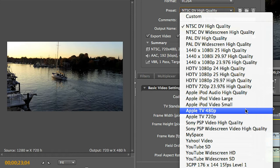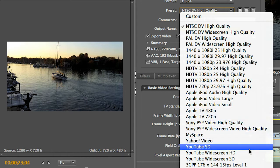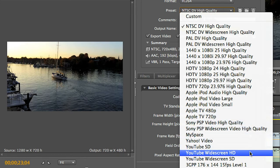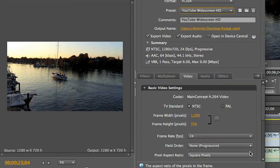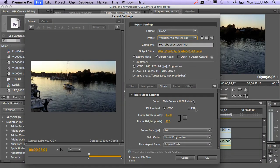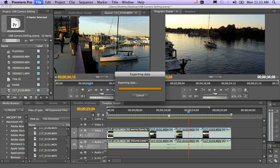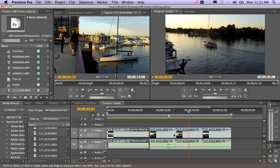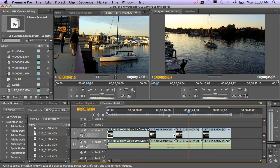For most online viewing and high quality, I always recommend YouTube Widescreen HD. It's an excellent universal format. So you're just going to select that, tell it where you want to put it, click OK. It's now going to launch Adobe Media Encoder, and you can queue up as many of those as you want.